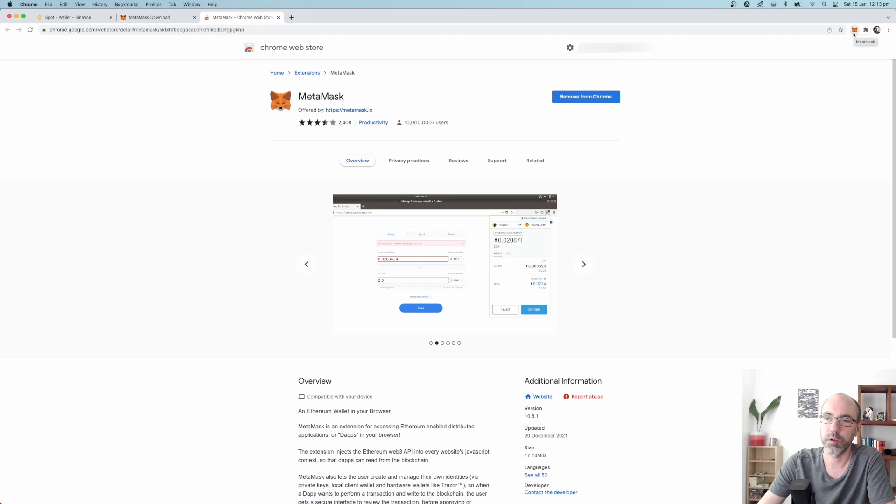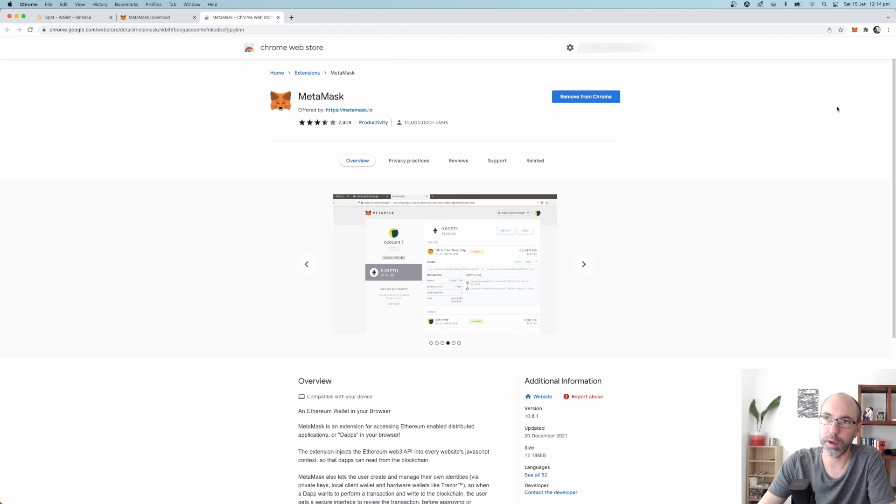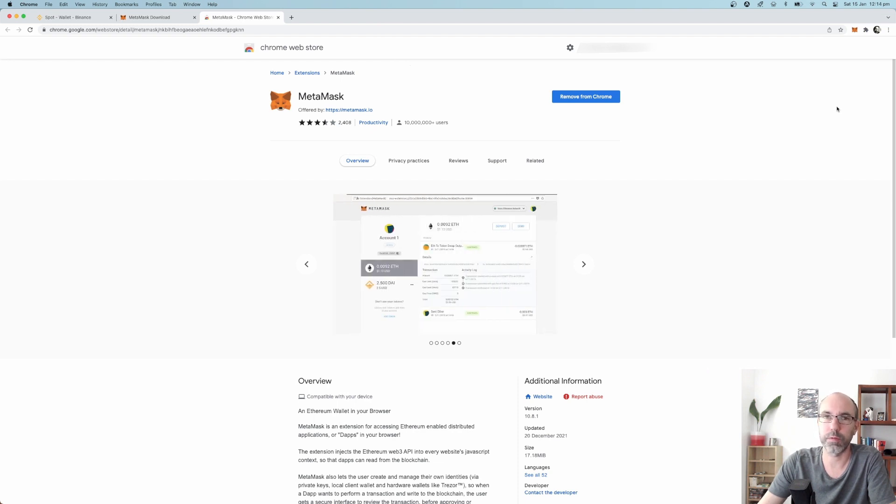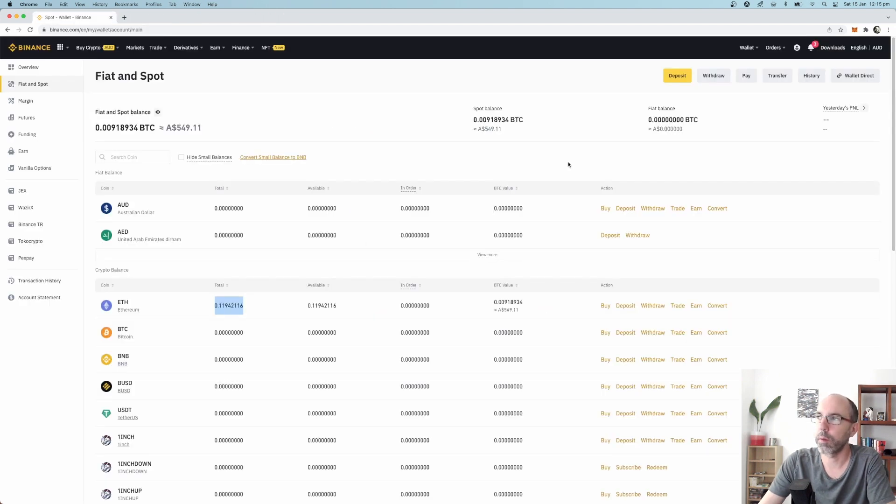Some security advice for MetaMask is if you can, use a completely different email that you don't use for anything else, or if you do use the same email, have a completely different password that you've never ever used before.